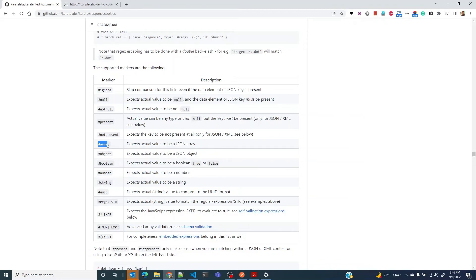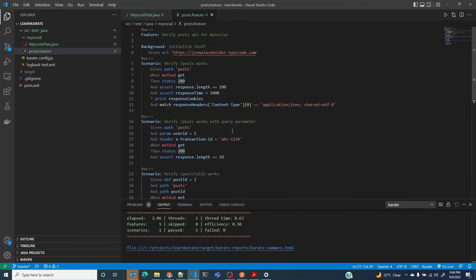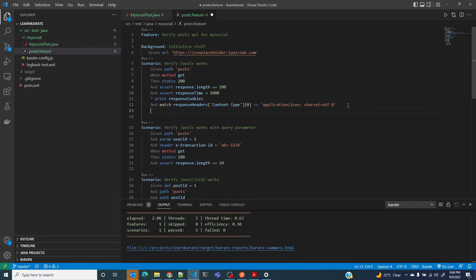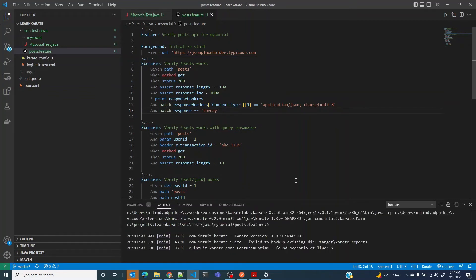Just like number and string markers, there's also an array marker. Going back to our first test, we can say we expect the response to be an array using the match keyword. If you run this, the test passes.